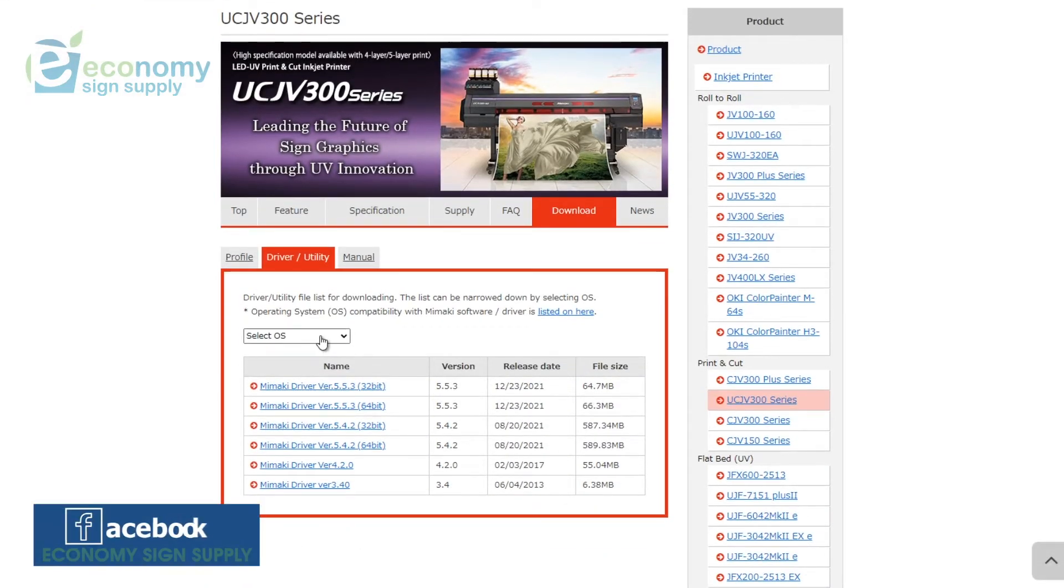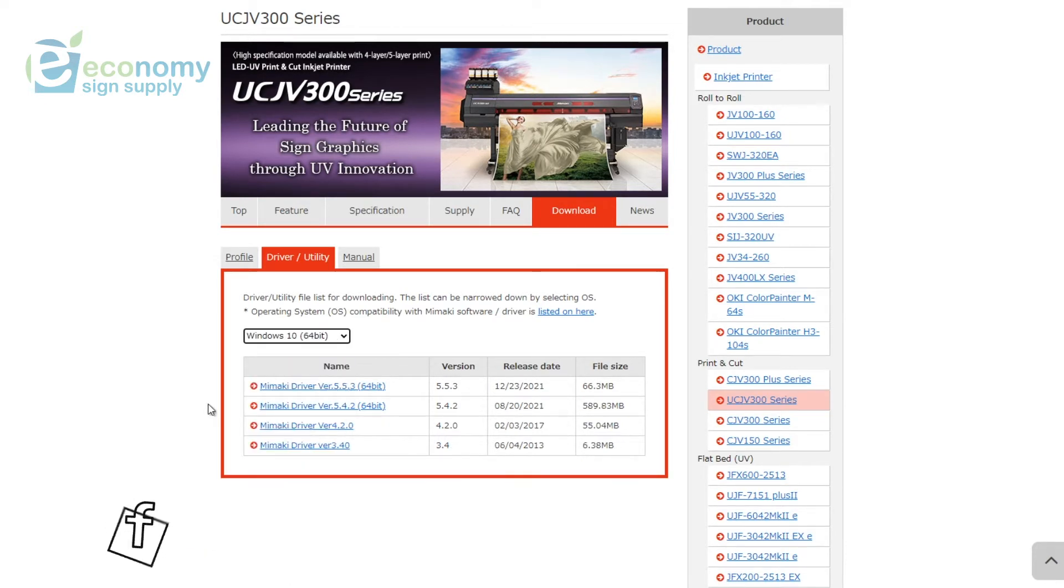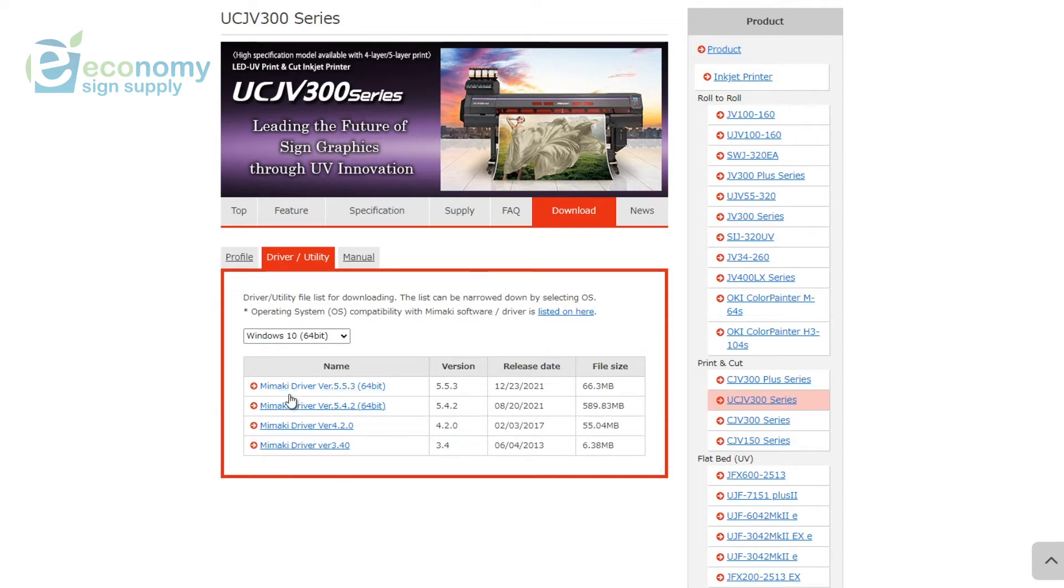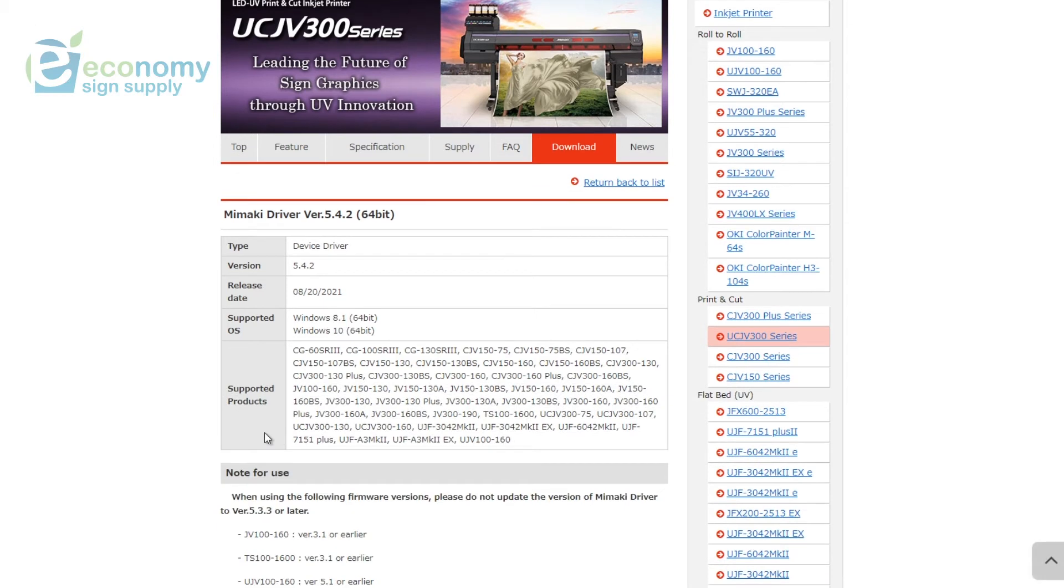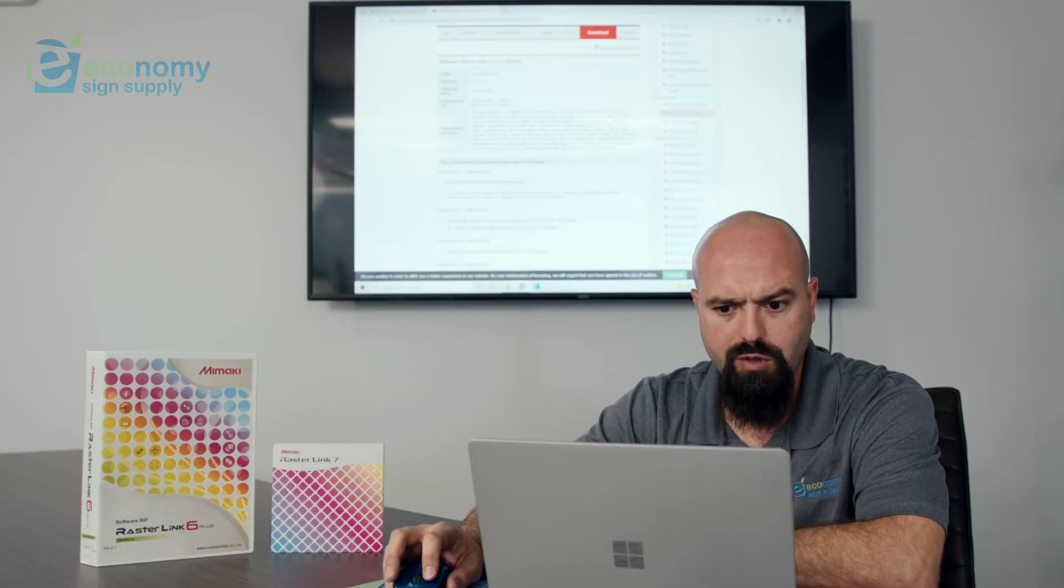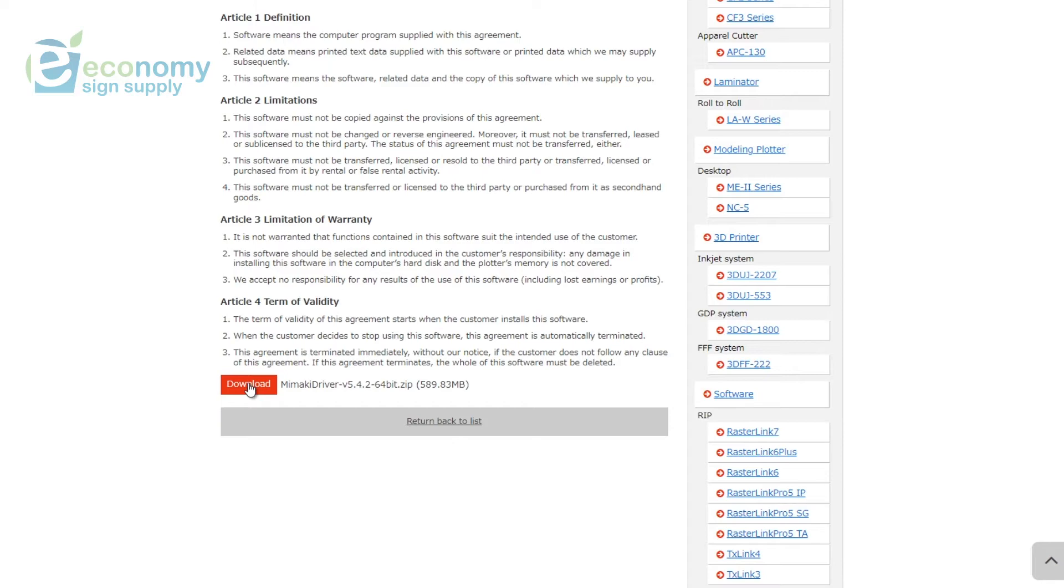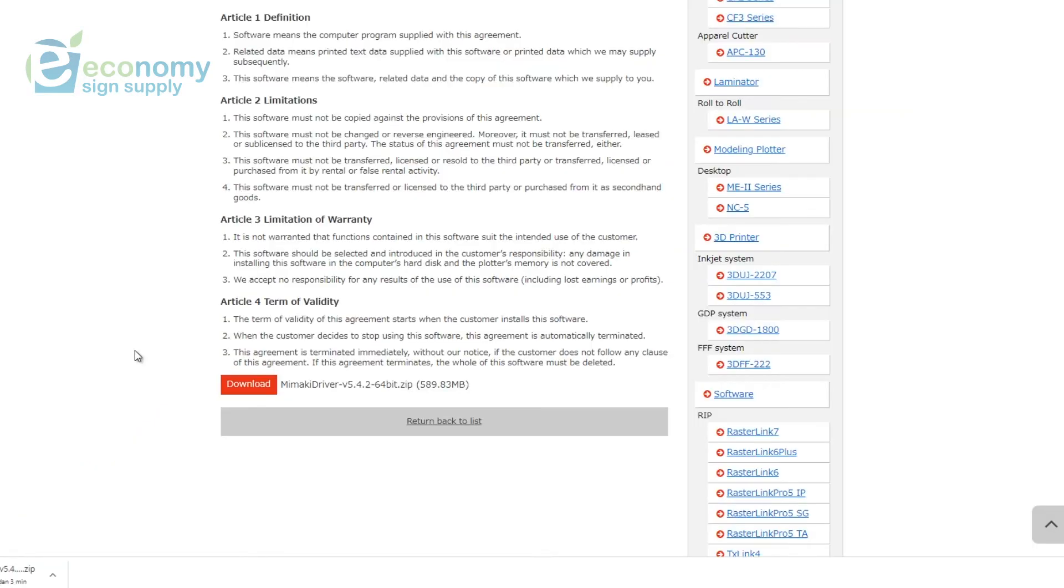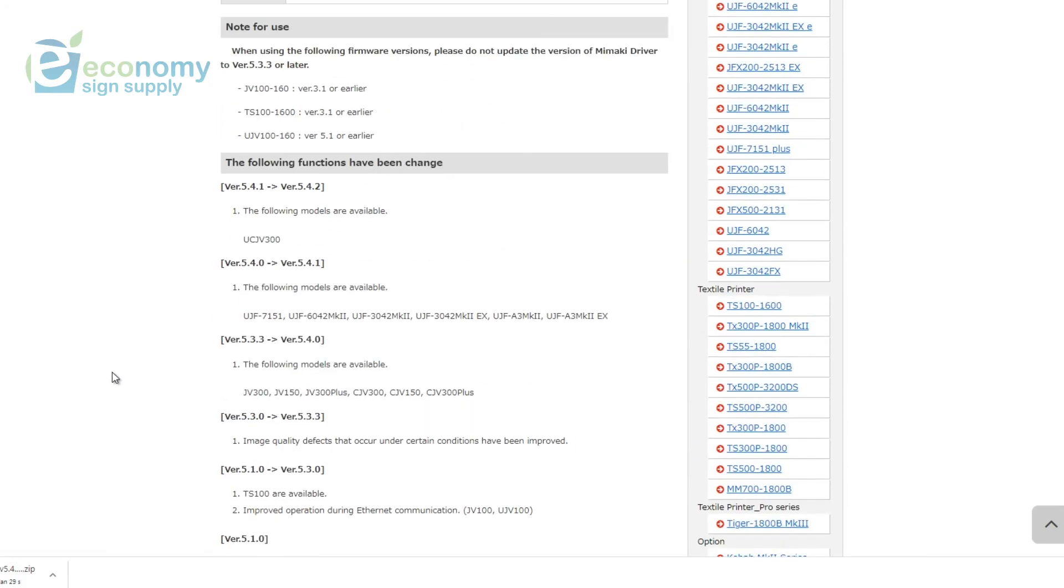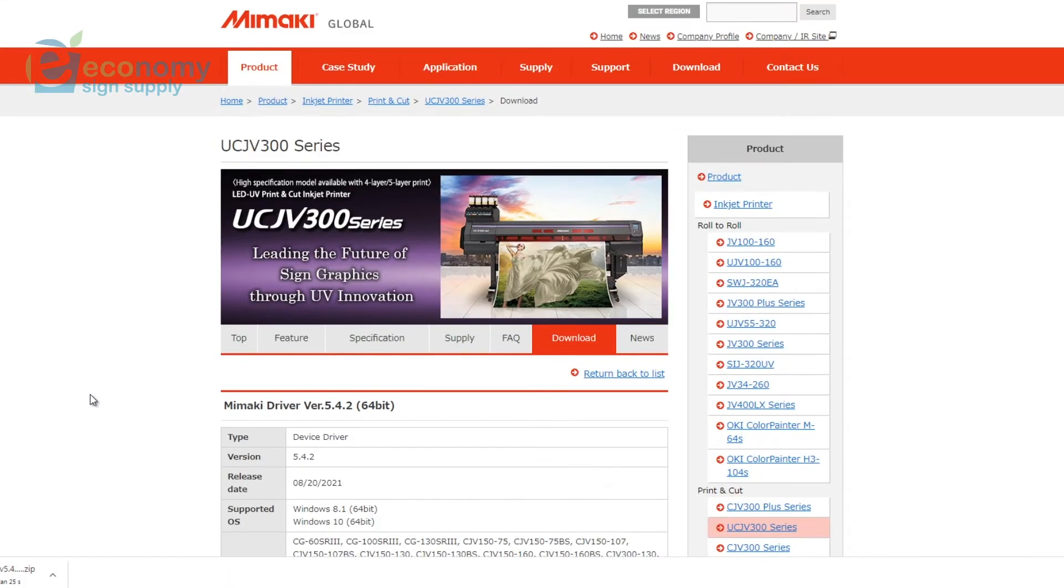We're going to look for the latest version. Depending if your operating system is a 32-bit or 64-bit, you would install the appropriate driver. In this case it's going to be a 64-bit, so we're going to install this one. Click it. Here's a dropdown with all the supported products and the supported operating system. Scroll all the way down, click Download to start your download for your Mimaki driver.